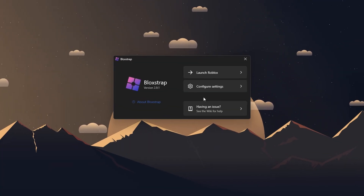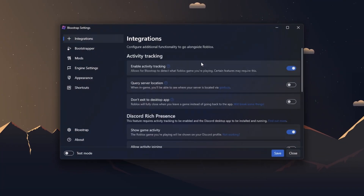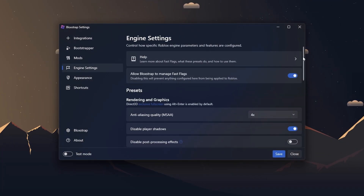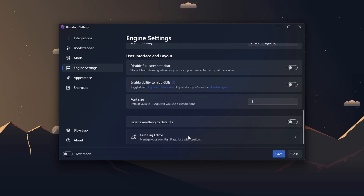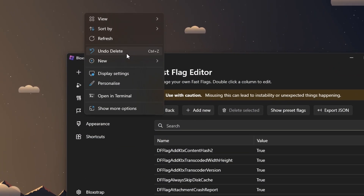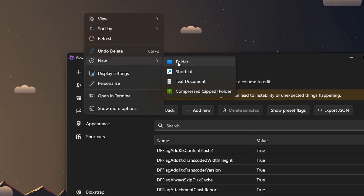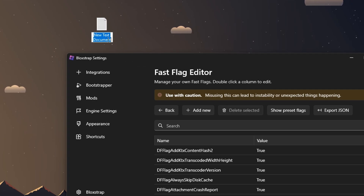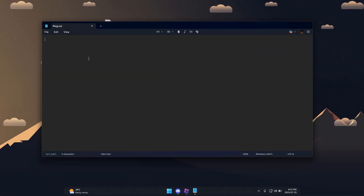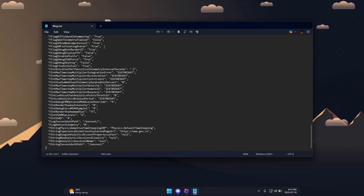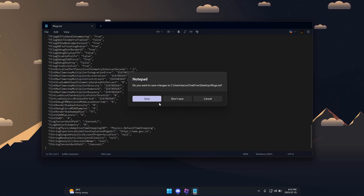First step is to export your fastflags. Go to Settings, Engine Settings, scroll down to the FastFlag Editor, click on Export JSON, right-click on your desktop, go down to New, and click on Text Document. You can name it anything — I'll name it fastflags — and open it. Then paste your fastflags and save.